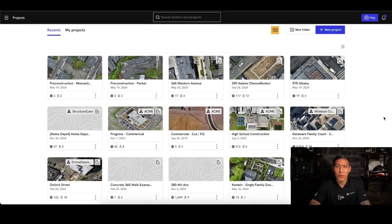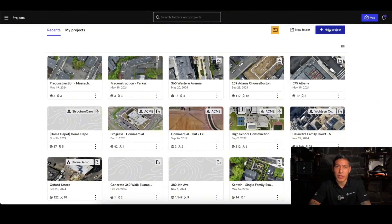Hi everybody. Today I'm going to go through the process of actually creating a project and setting it up for flight before you get out in the field. First thing I'm going to do is go to New Project in the top right section. Here I'm already going to see my current active projects, but if I don't have a new one, I can either create one while I'm in the field on the controller, or I can do it here now and get my map set up.